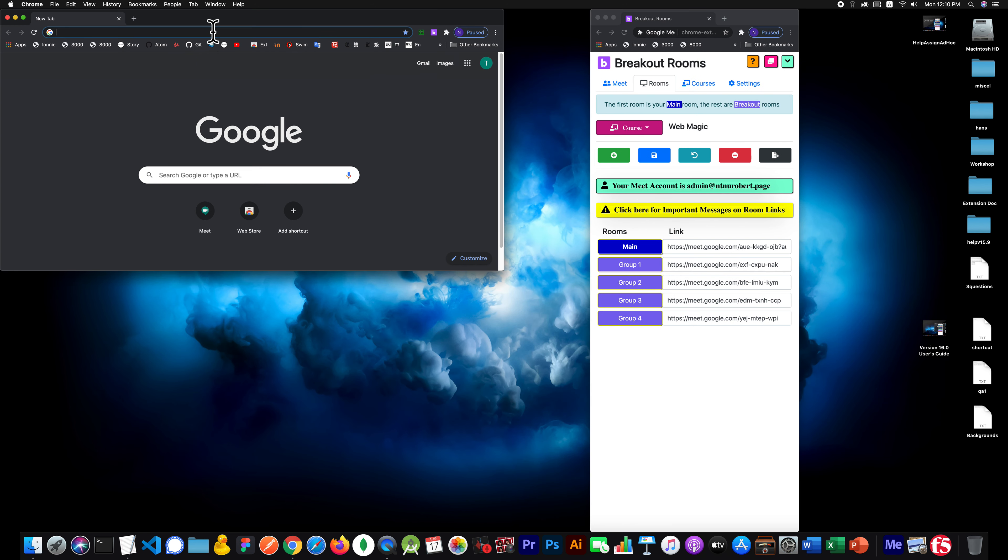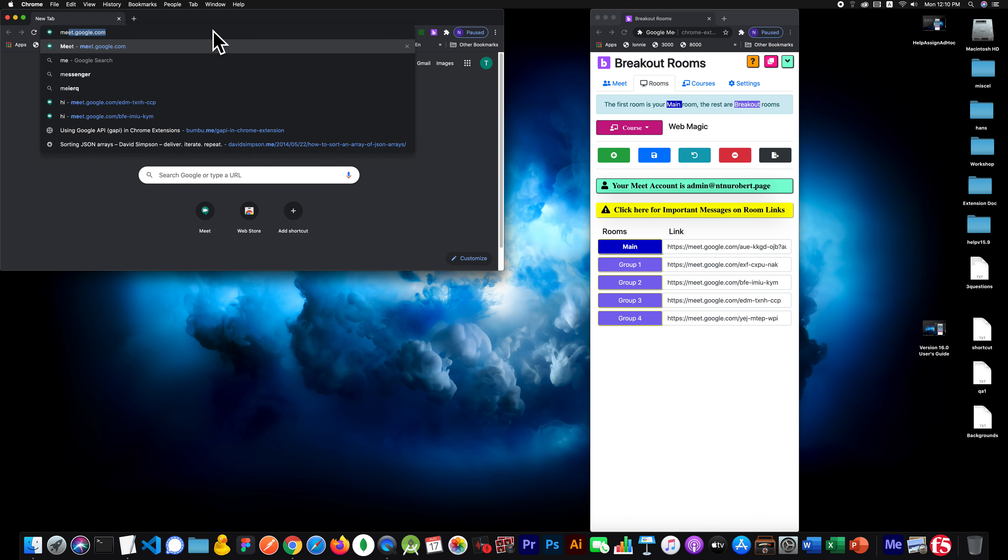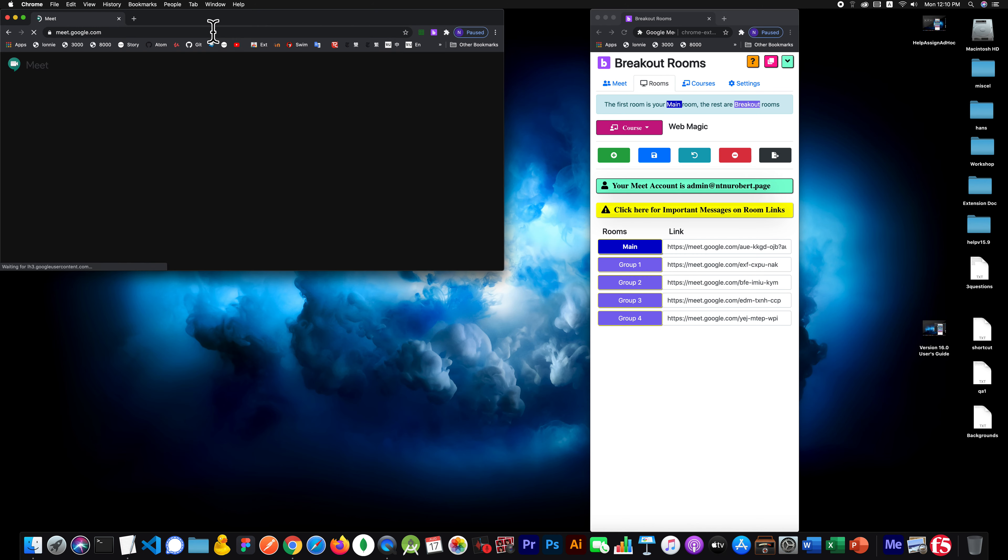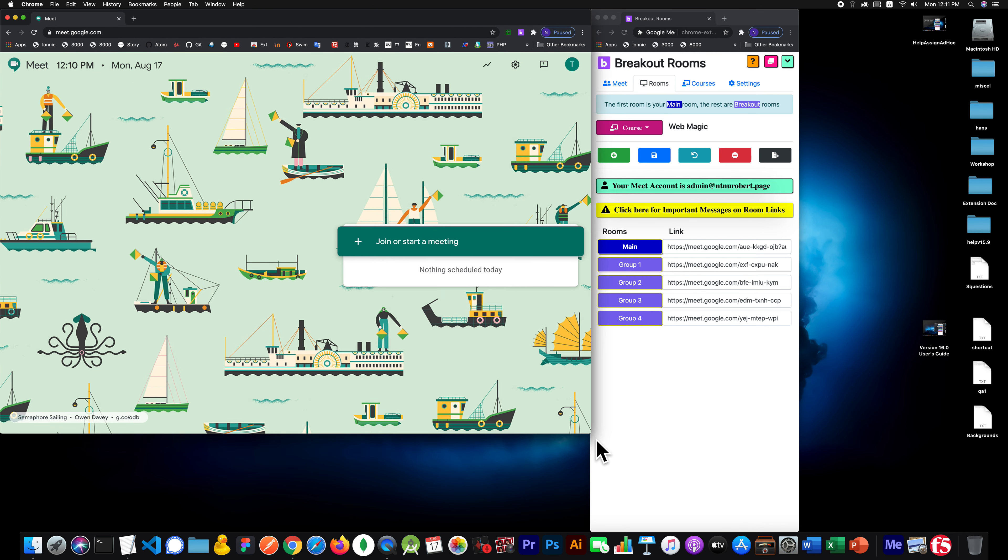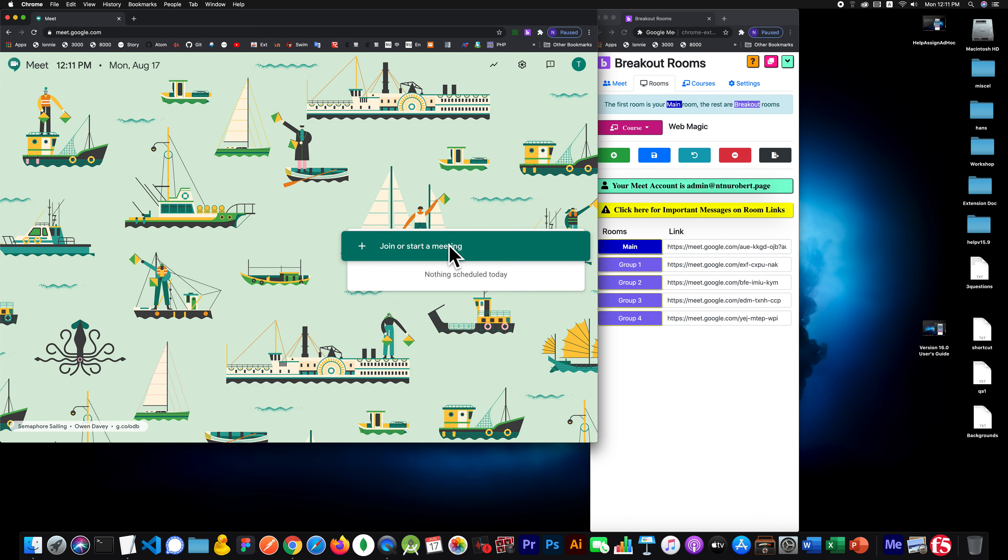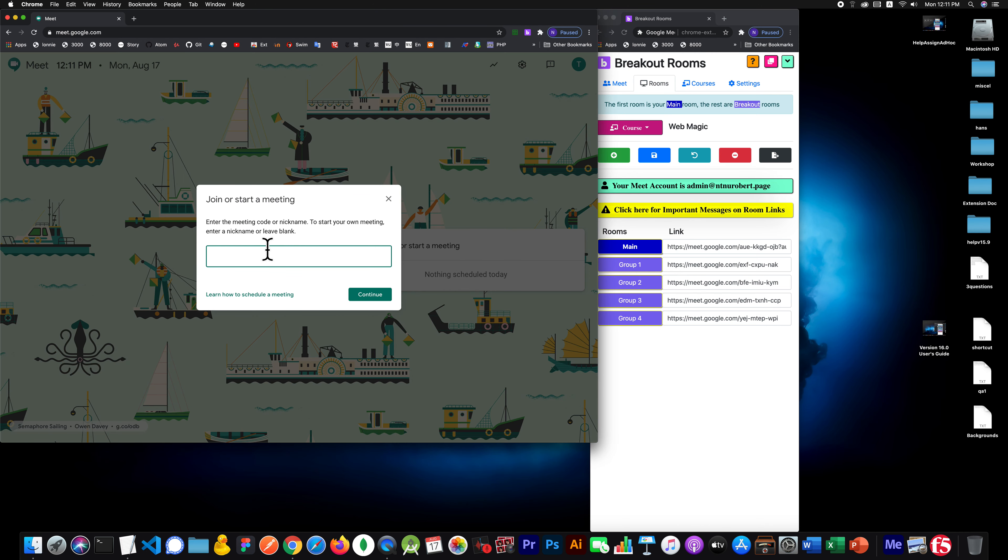So let me show you how that works in 16.0. You'd say meet.google.com, and then you would say I'm going to create a new meeting, and here's my nickname. I'm going to say hello.